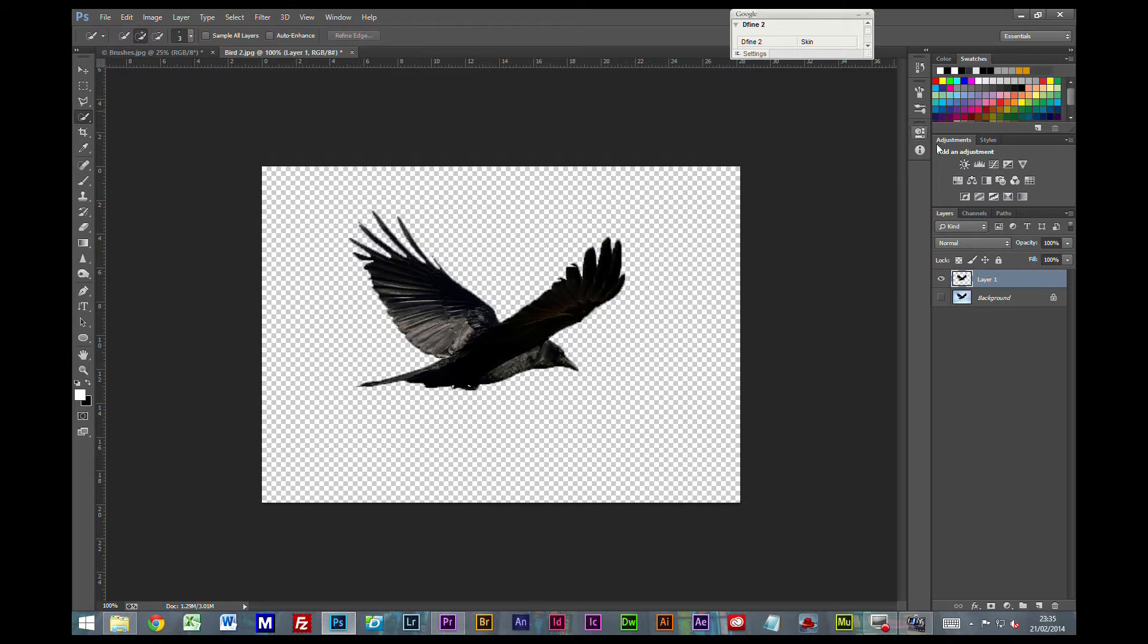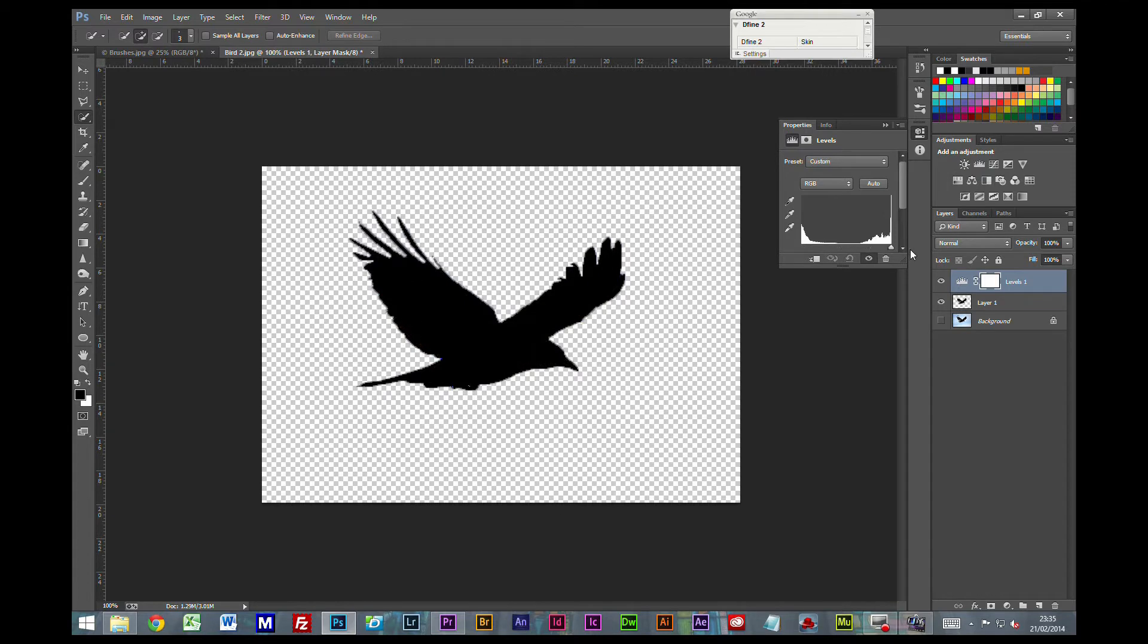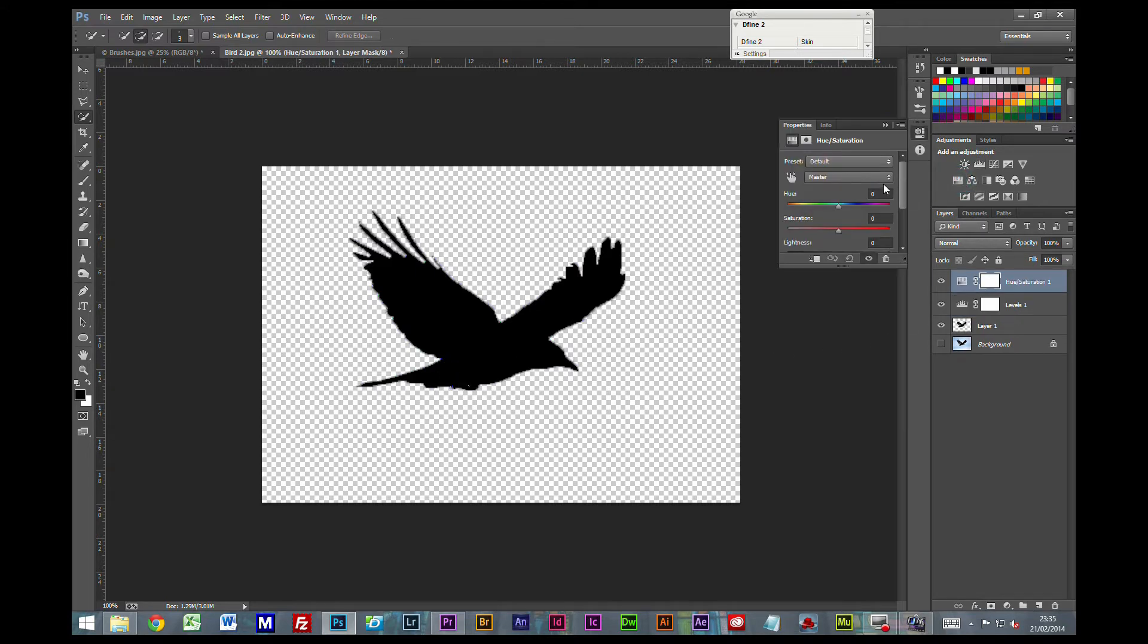So the first thing I'm going to do, I'm going to put a levels adjustment on this. I'm just going to grab this end slider and I'm going to shove everything right to the end, as black as I can get. You will get some kind of funky looking pixels in here, but that's not really a problem because we're going to put a saturation adjustment on the top and bring that down.